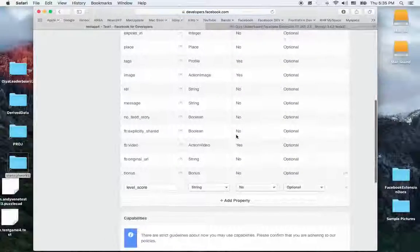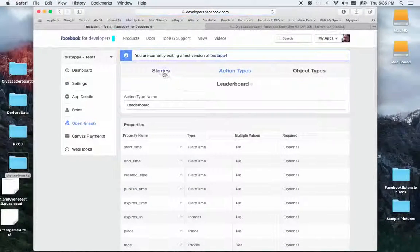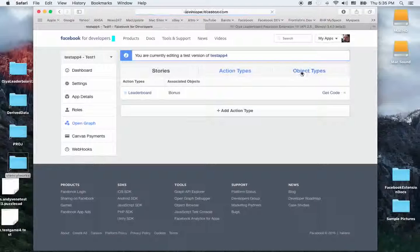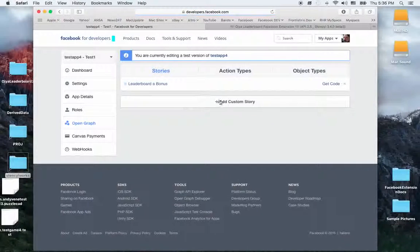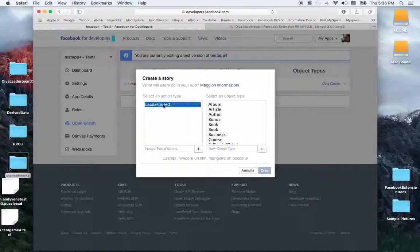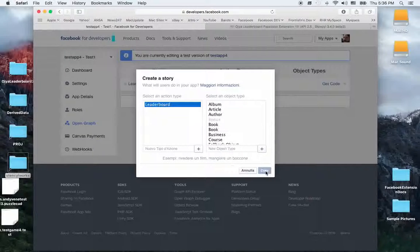Now go and create a Story. The story is for putting together the leaderboard action and the bonus object. Create an Add Custom Story. Select the action type 'Leaderboard' and the object 'Bonus'. We have already selected them, that's why they're not blank. Then click Create.